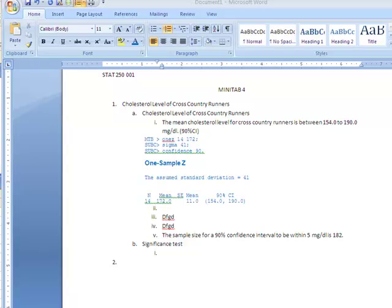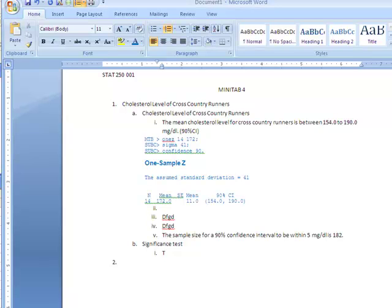So there was part 1, 2, 3, 4, you know, in small letters. Part B was the significance test. So part B, number 1, was to state the null and alternative hypothesis. Now how you do this, you would say, the null, because remember, complete sentences, the null and alternative hypothesis is, and now write them.